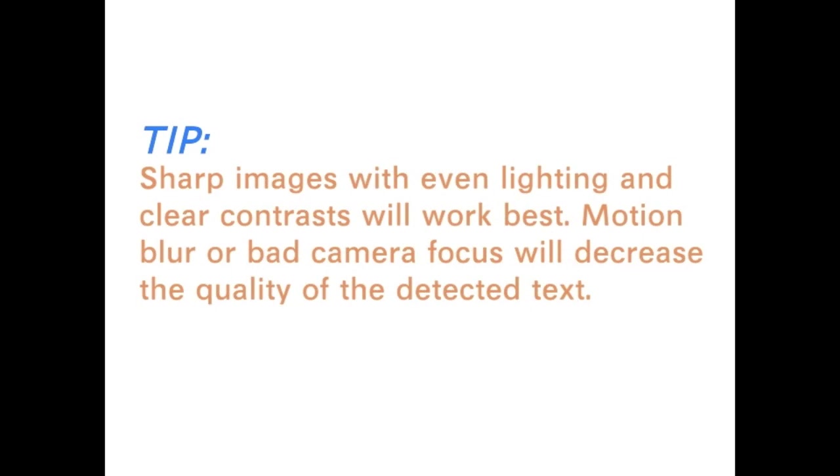An important tip to remember when using OCR is that sharp images with even lighting and clear contrast will work best. Motion blur or bad camera focus will decrease the quality of detected text.